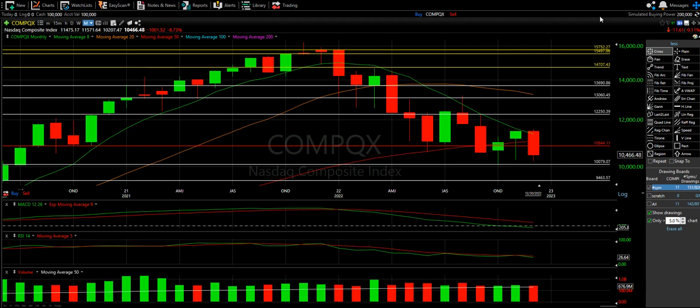All right, welcome to a special episode from the Chart Reader. If you've watched my videos, you know my bread and butter is short-term technical analysis.